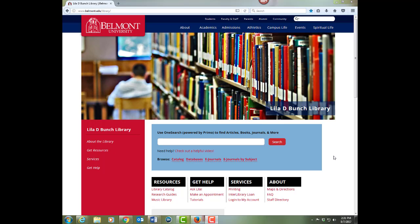OneSearch is great if you have a title of a book or article you're looking for, or if you're beginning to research a topic to see what's out there. If you're doing more in-depth, subject-specific research, we still recommend choosing one of our databases.